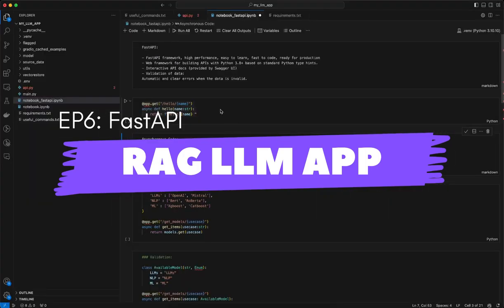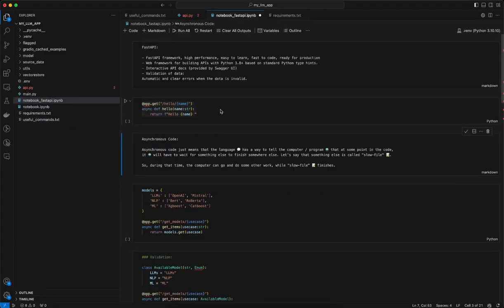In this video let's talk about what is FastAPI. We are continuing our series on building a RAG LLM app. The main components we will use apart from RAG are FastAPI and Gradio. Before we integrate everything, let's talk about the last two things: FastAPI and then Gradio. FastAPI is an API framework with very high performance, and it is very easy to learn, fast to code, and the code is ready for production.